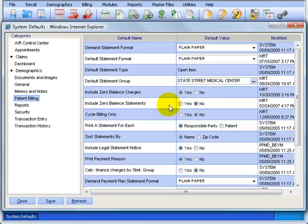Include zero balance statements. You can choose Yes to have the system generate one more statement after the patient balance has all been paid in full to show that the patient account balance is zero. Most offices choose no on that. Once the patient has been zeroed out, well, they get no more statements.